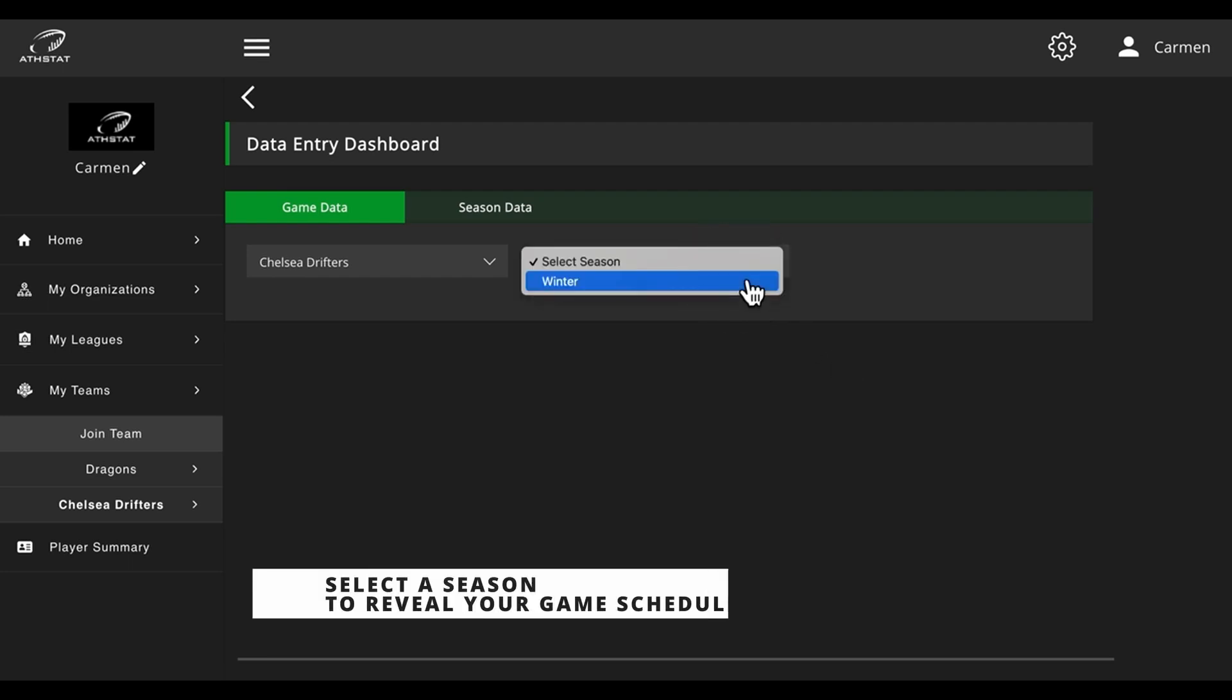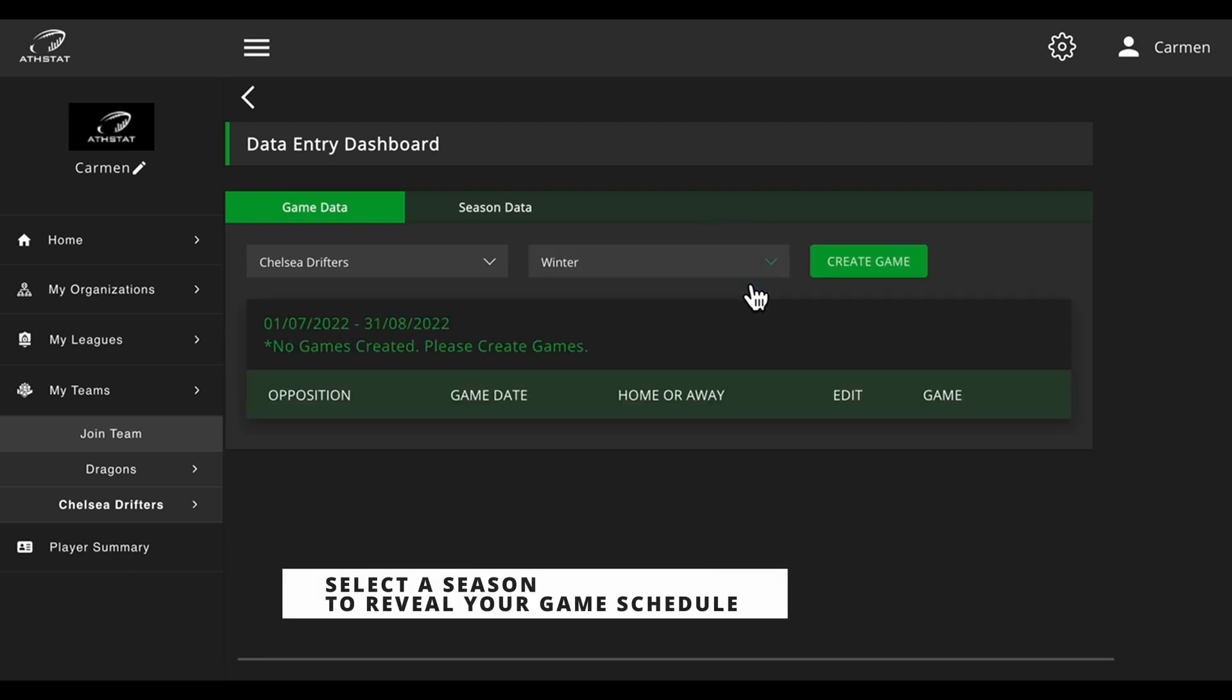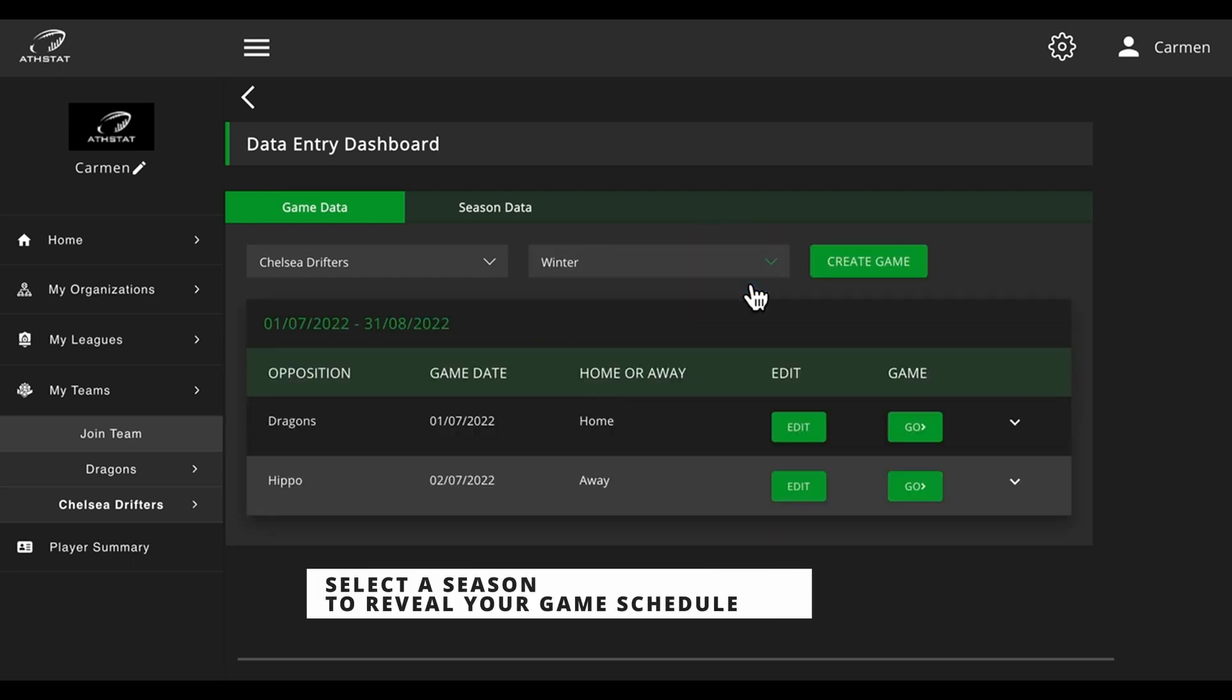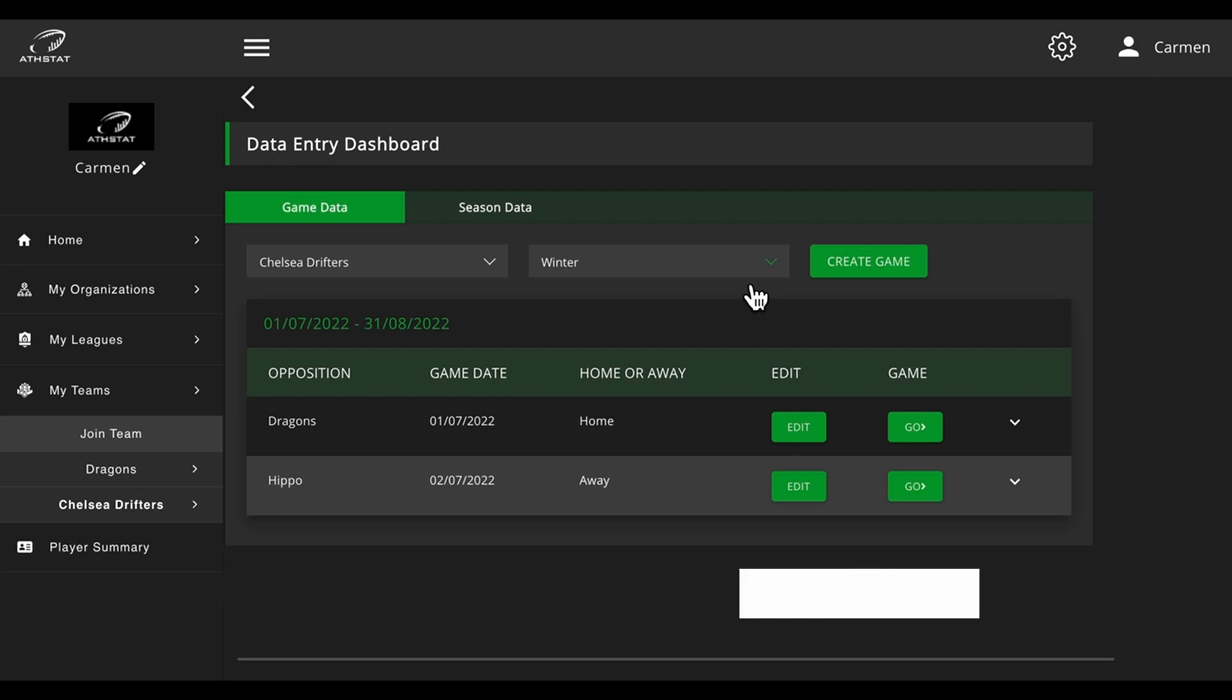Select season and your list of games will appear.